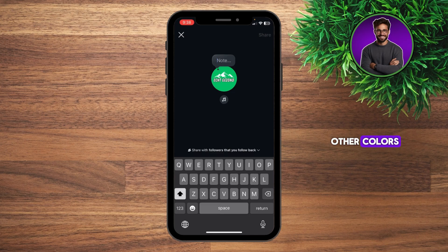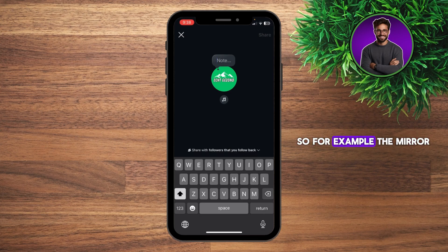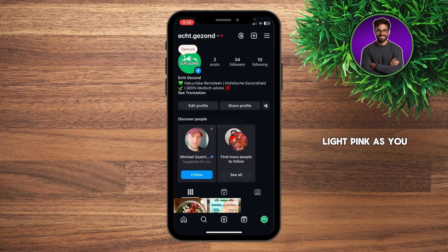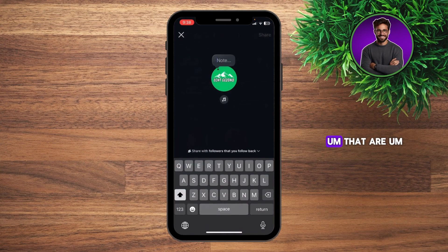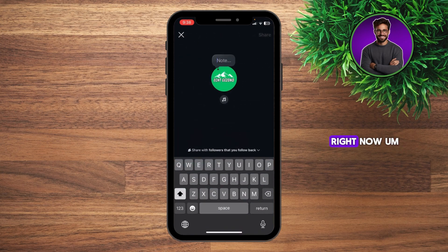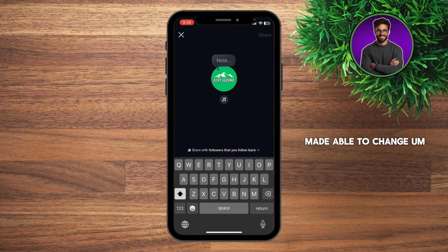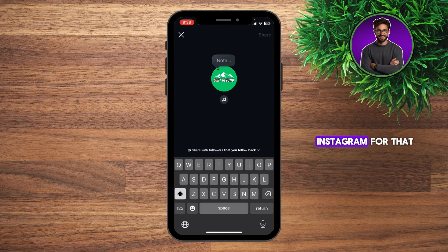But there are some other colors, so I'm just going to show you that it does work. For example, the word "mirror" — when you type this in, it will change to light pink, as you can see. This is how you do it, guys. Just pick some words that are right now supported by Instagram and made able to change your color. You're basically depending on Instagram for that.